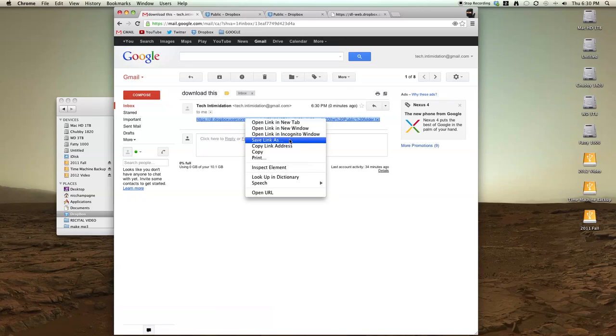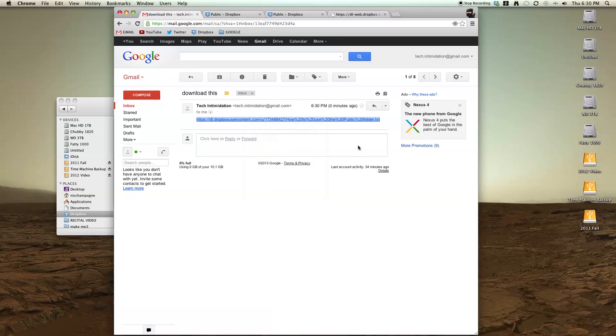And that's it. That's how to re-enable the public folder in your Dropbox account. Please leave a comment if you have any questions or subscribe for more quick tips from Tech Intimidation. Thanks.